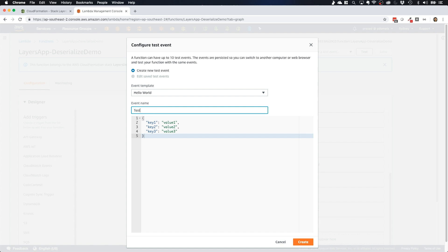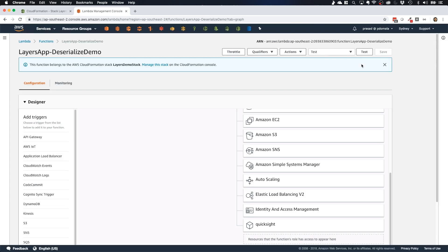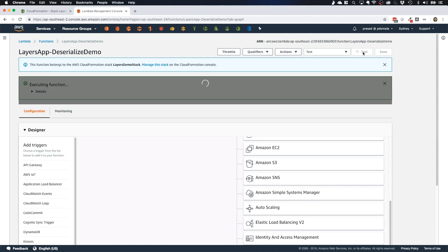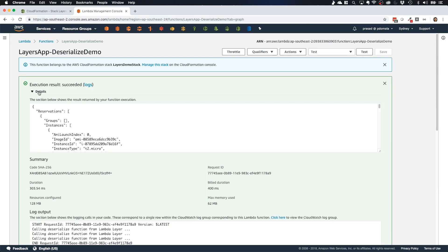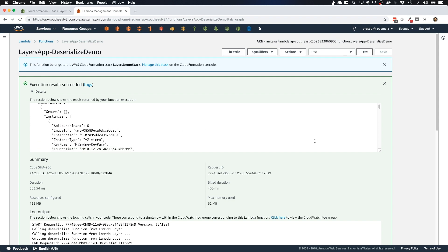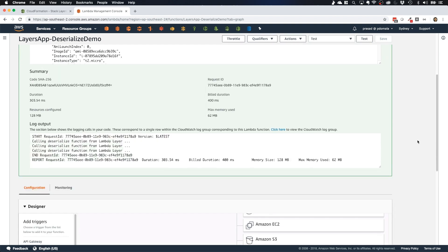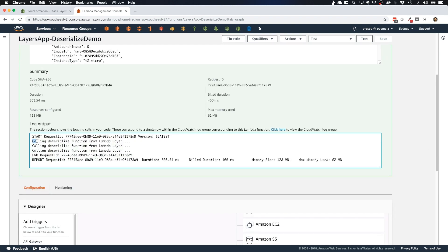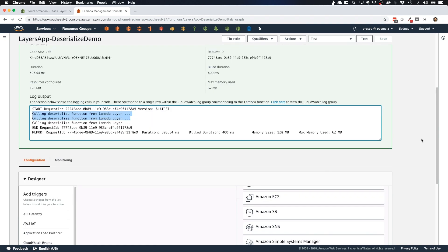Let me quickly create a test event — I'll call it 'test' and hit test. Looking at the log, you can find the message from our deserialized function: 'calling deserialized function from our Lambda layer,' which we have in our dcrealize.py script. This confirms the Lambda function is able to use the dcrealize.py file within our Lambda layer.